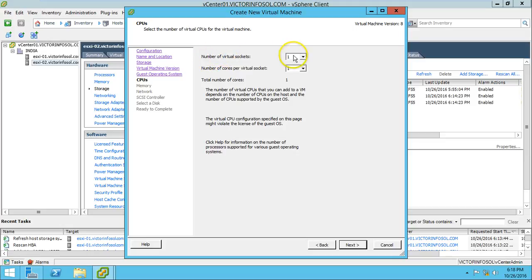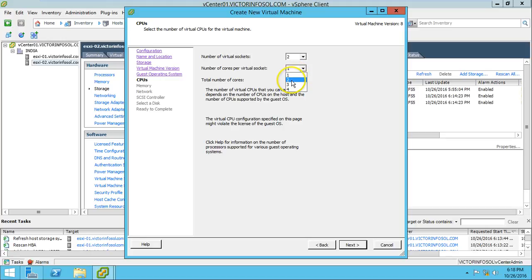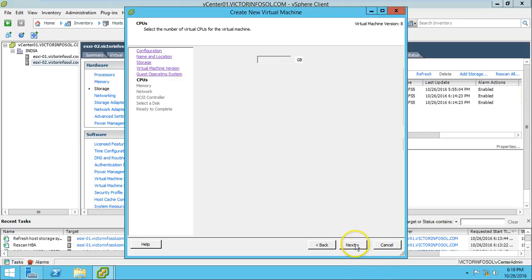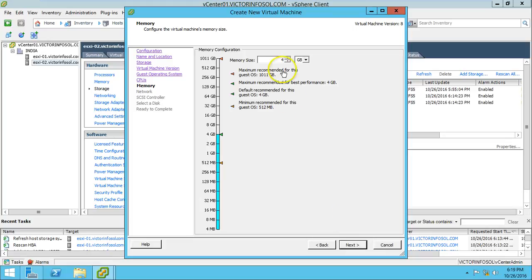For the CPU, I am going to use two virtual sockets and two cores per socket, giving a total of four virtual CPUs. Click Next.